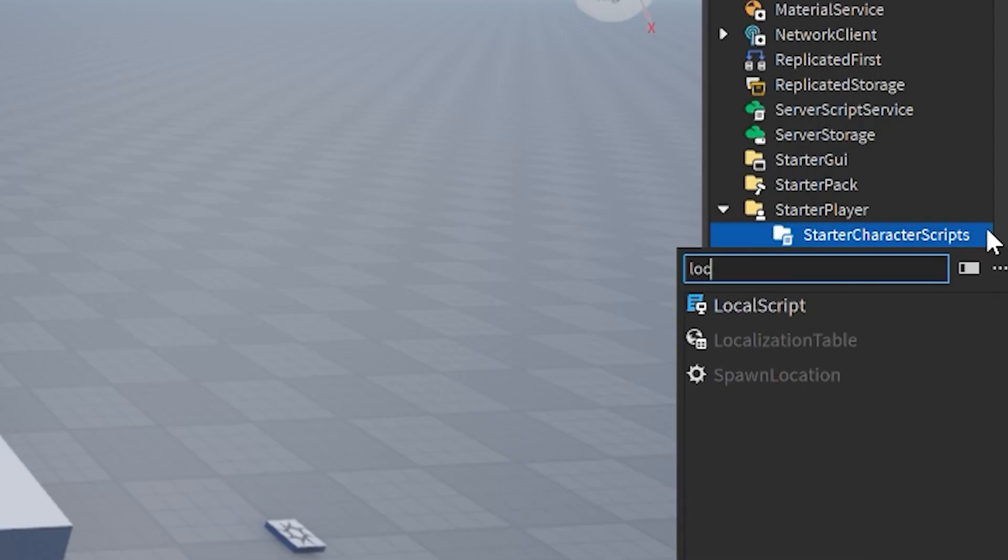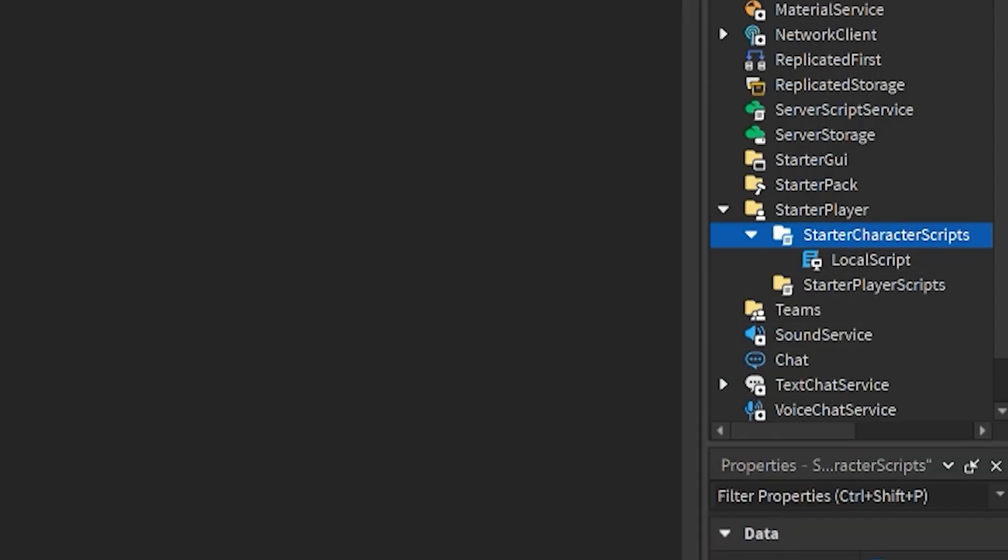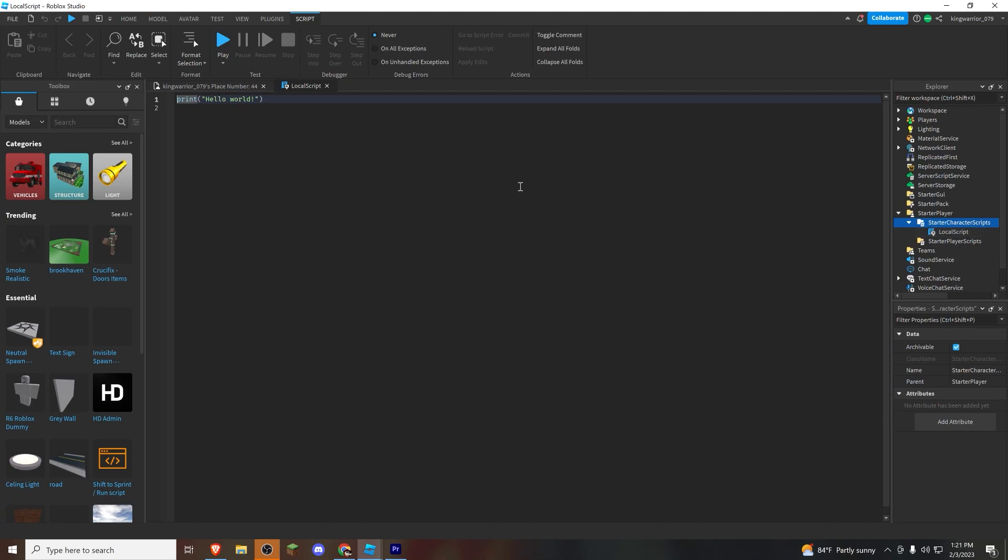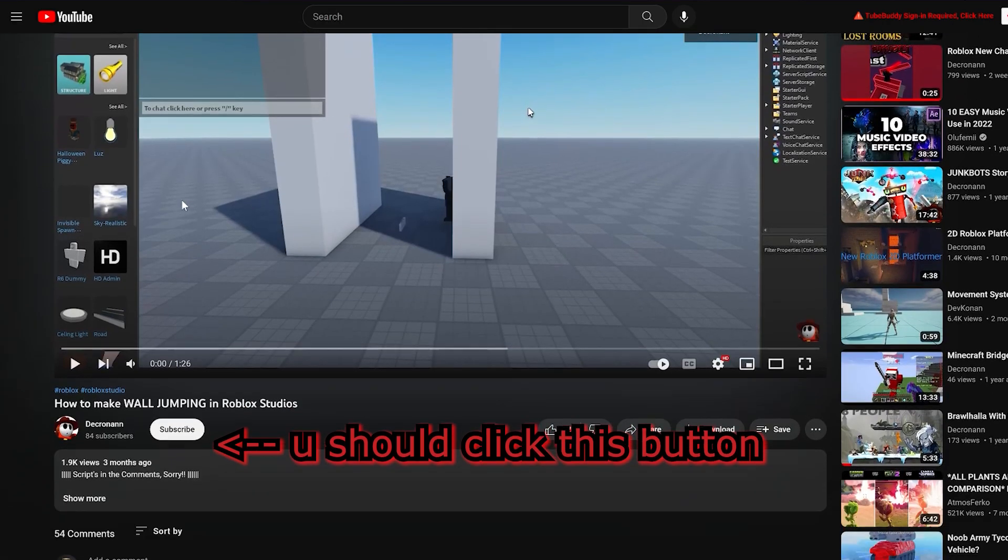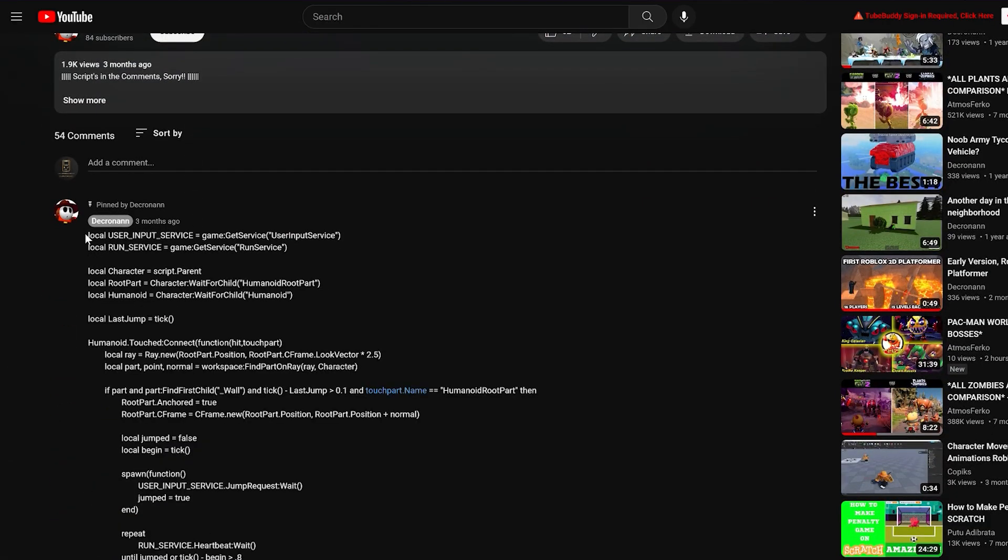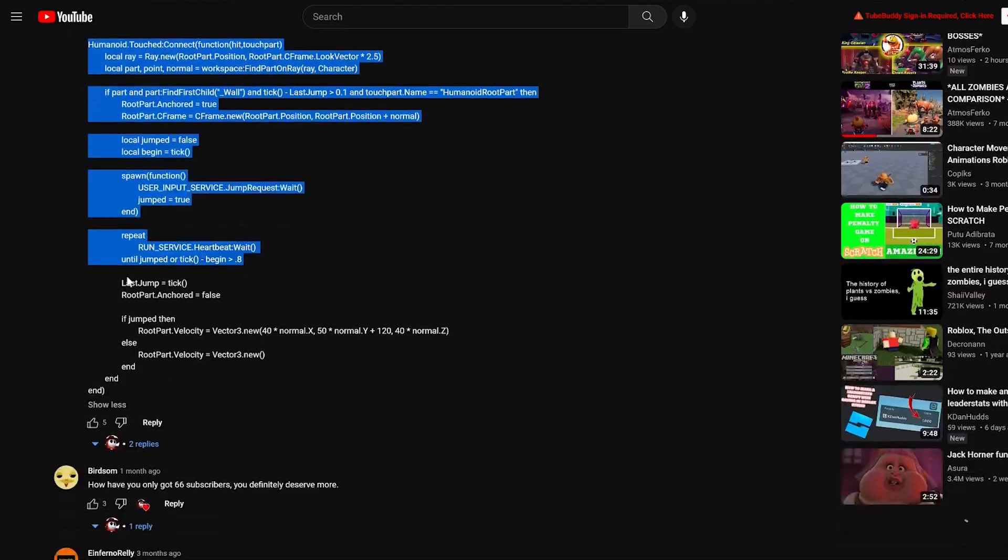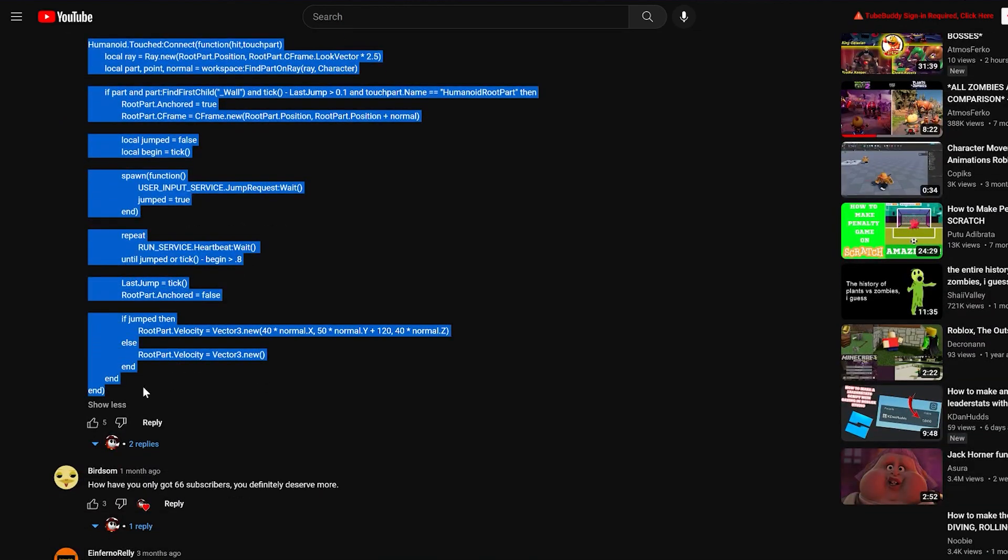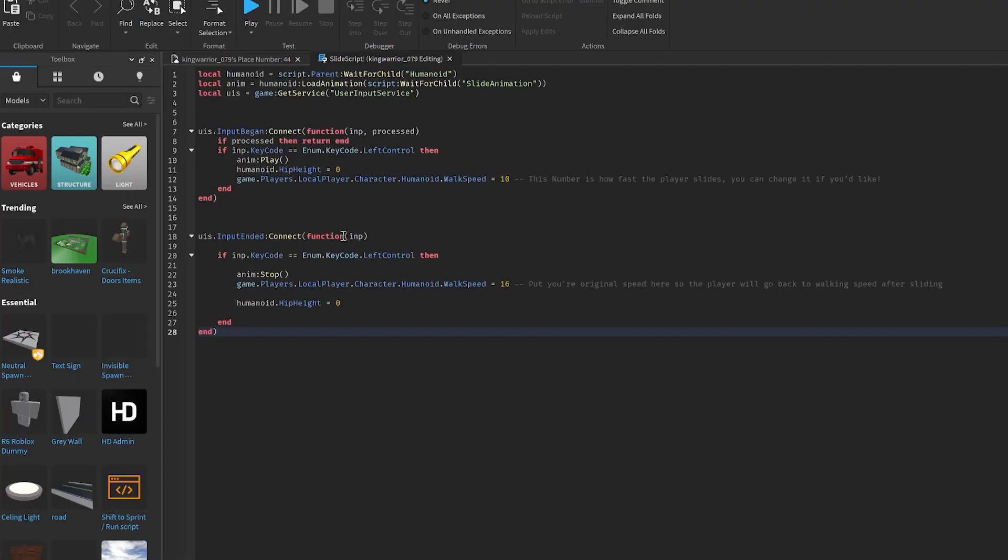First, make a local script in Starter Player, Starter Character Scripts, and leave it open. Then, go to the pinned comment of this video, copy the script, and paste it into the local script.